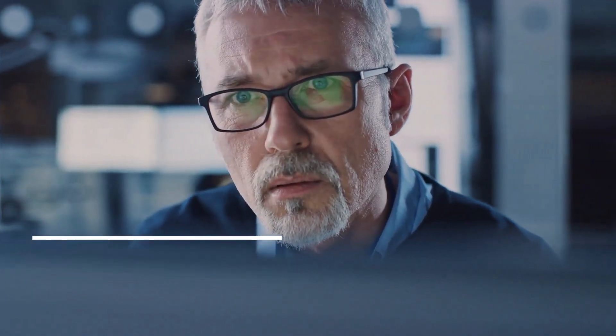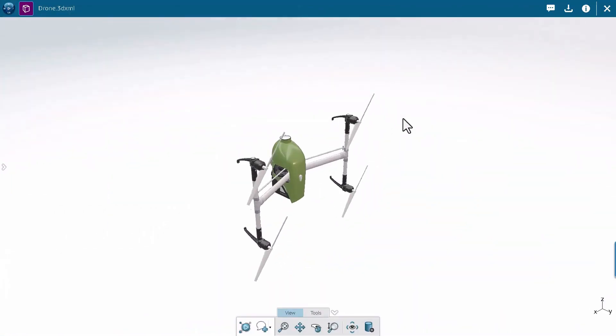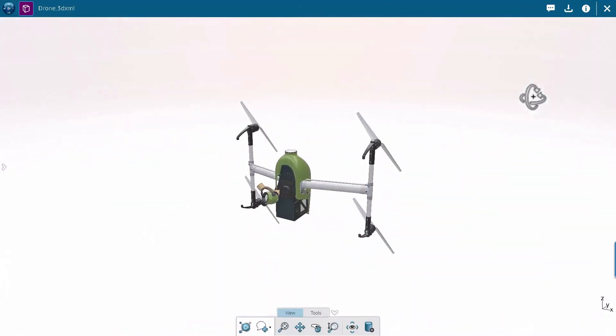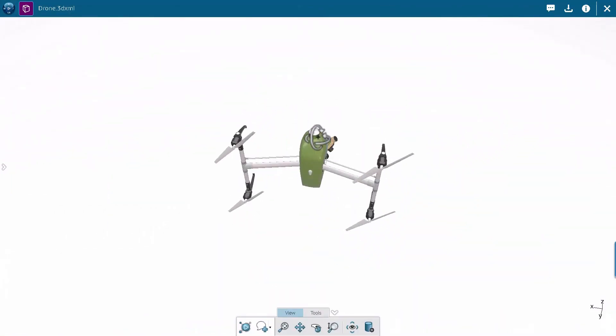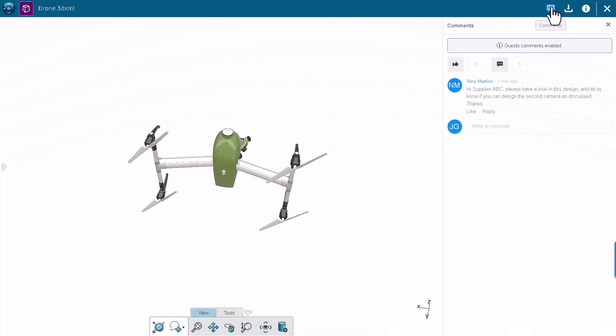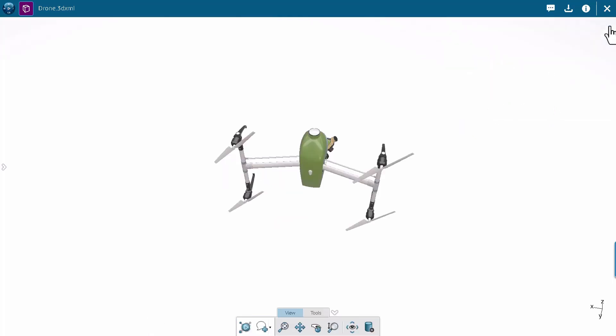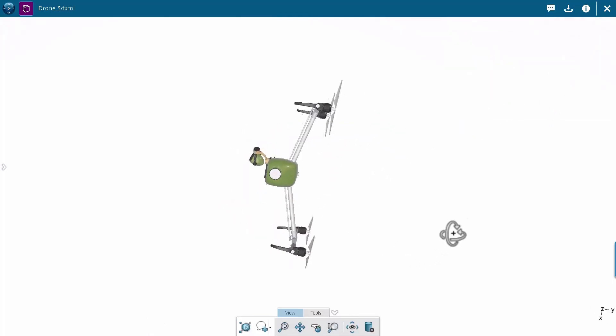So here we have John who is going to receive the link and when he clicks on the link he arrives in this 3D XML file that has been shared earlier and you can see what is expected from him and he's going to work on that design.